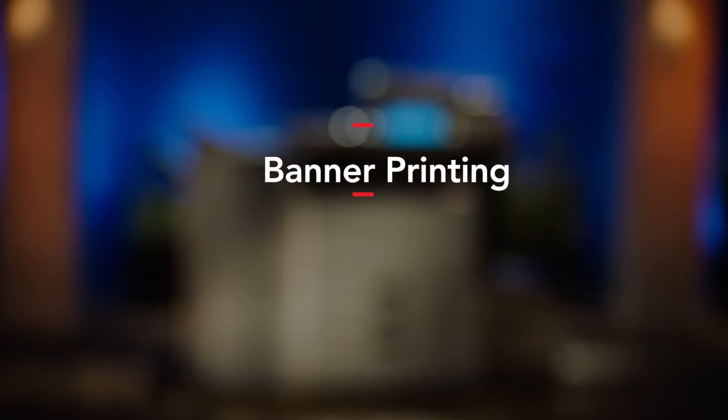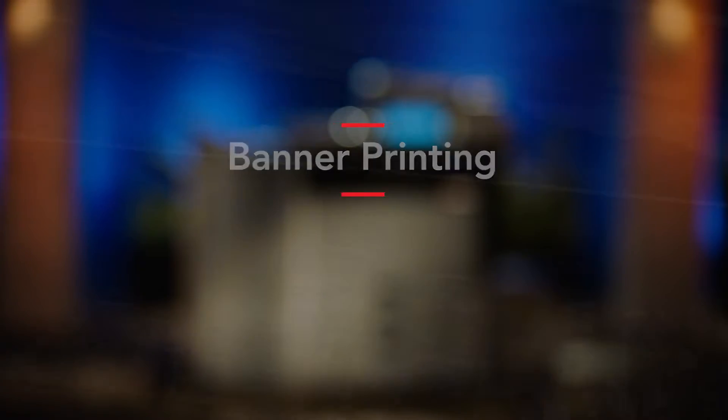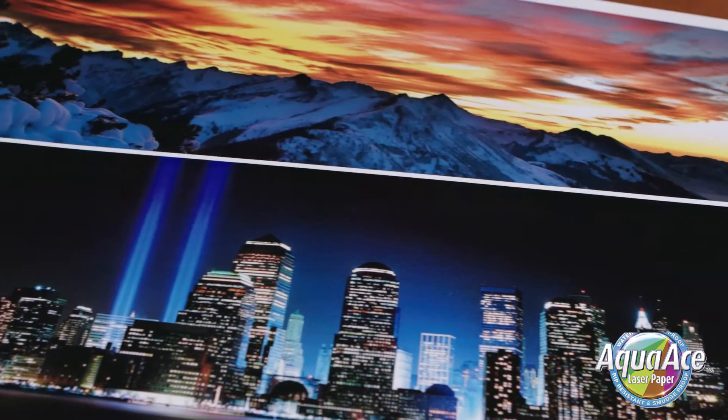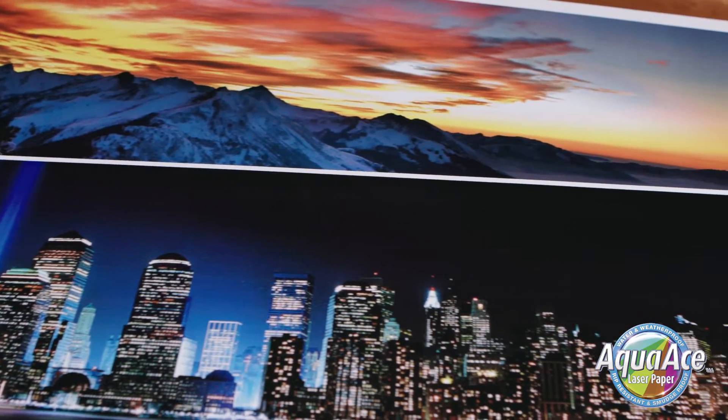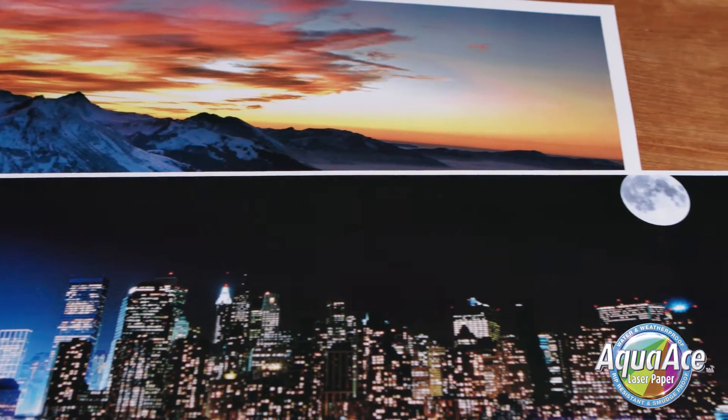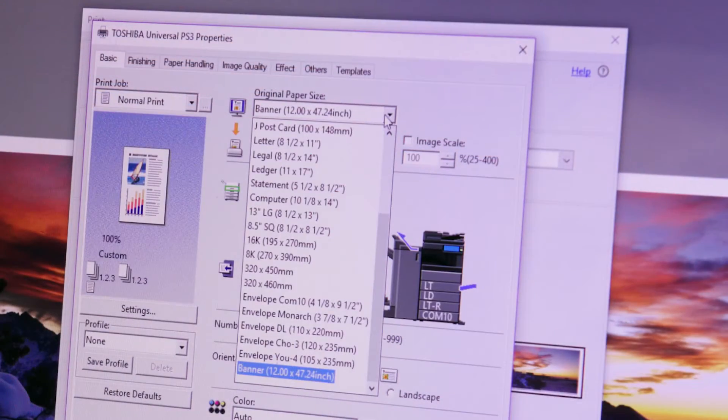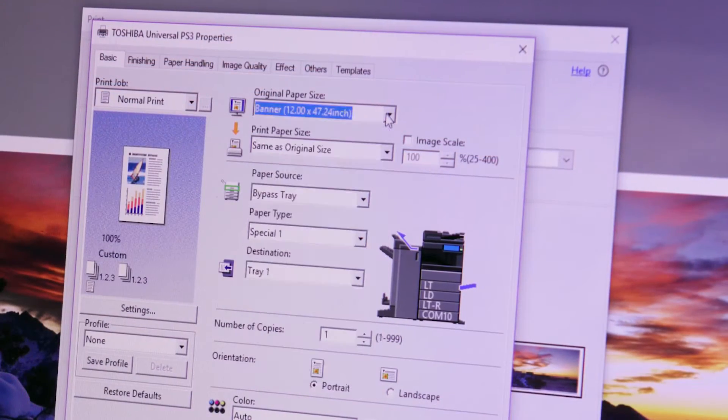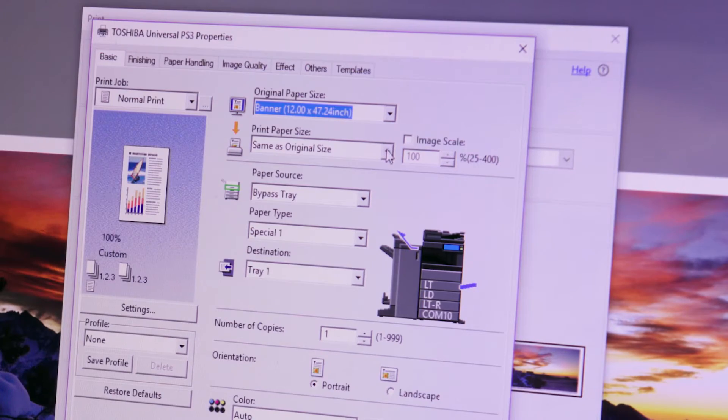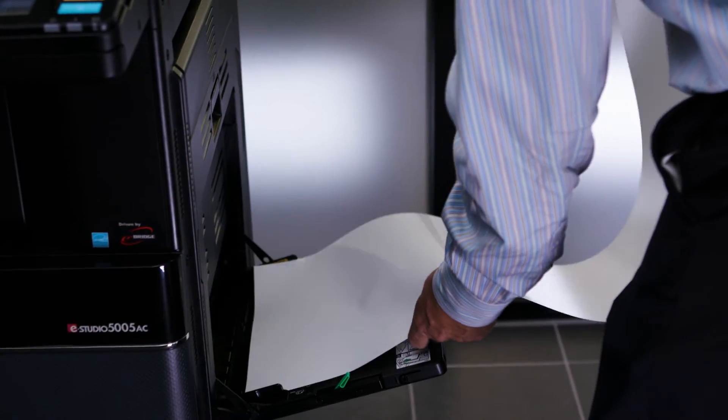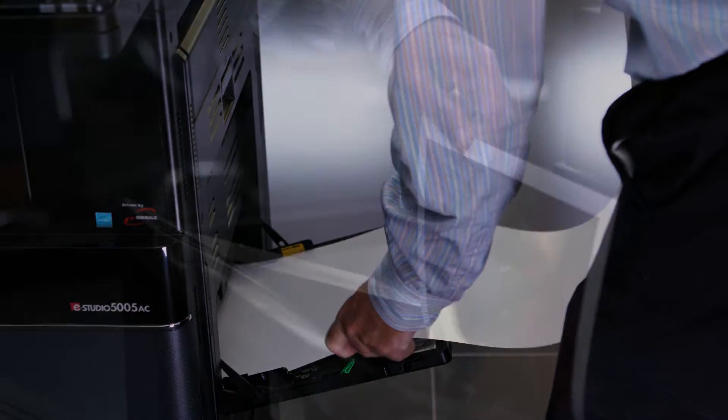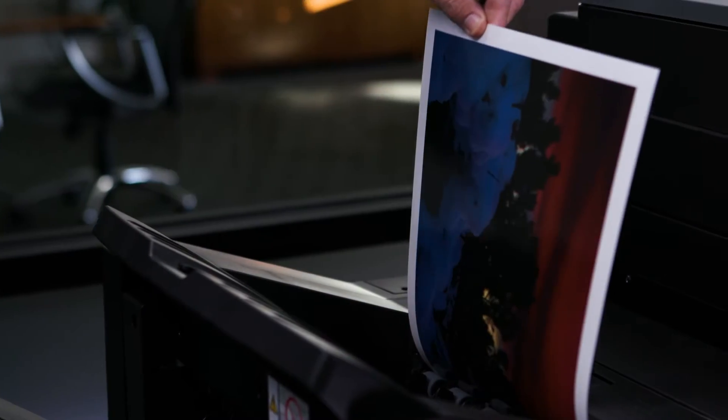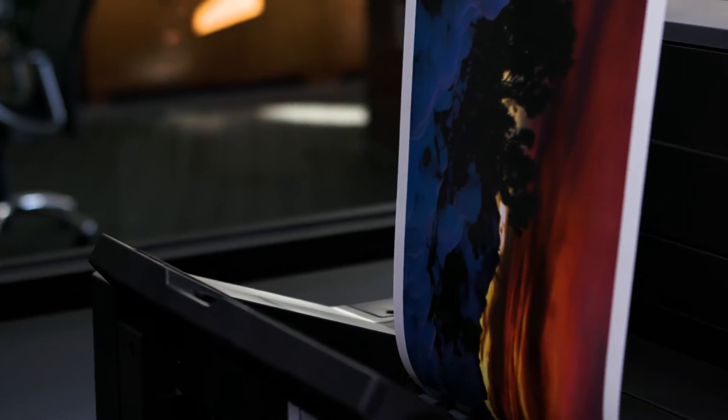In this video we'll demonstrate how to print a banner on Toshiba's unique Aqua ACE waterproof tear resistant paper. No laminating is required with this paper. It comes in letter, ledger, and banner sizes as well as perforated sheets designed for printing business cards. But today we're going to focus on the large 12 inch by 47.25 inch banner size.